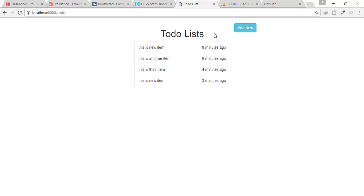We have successfully completed our to-do list mini project. If you want to implement something new in this project, feel free to ask and I'll make a video just for you. If you have new ideas for videos, please suggest them. Subscribe to my channel, share these videos with your developer friends so everyone can learn Laravel. We'll meet in the next episode with more cool Laravel steps — stay tuned and like my videos!